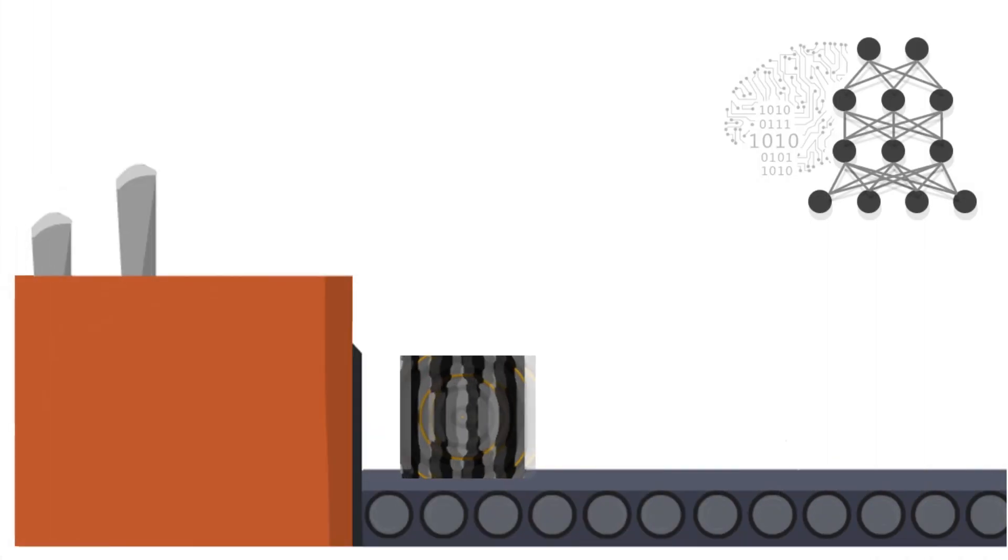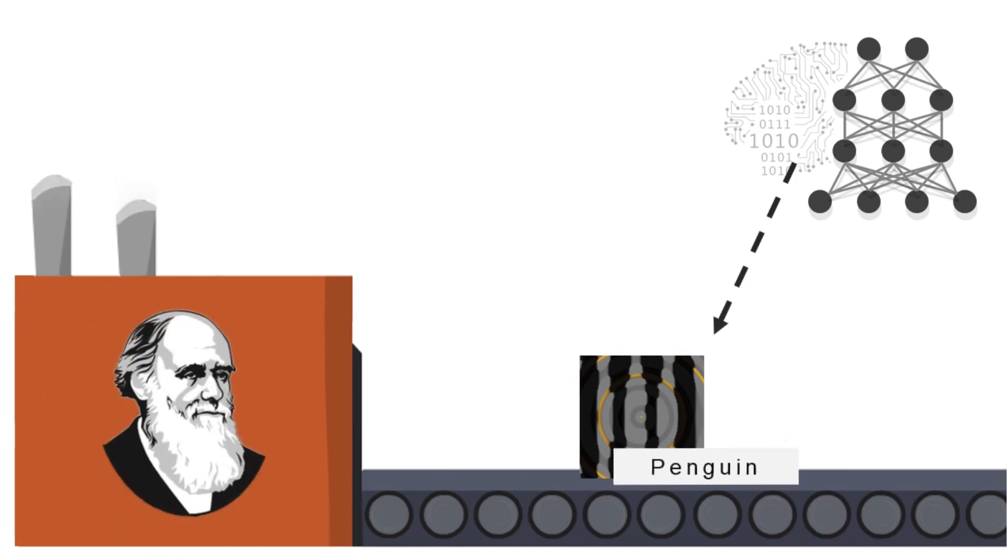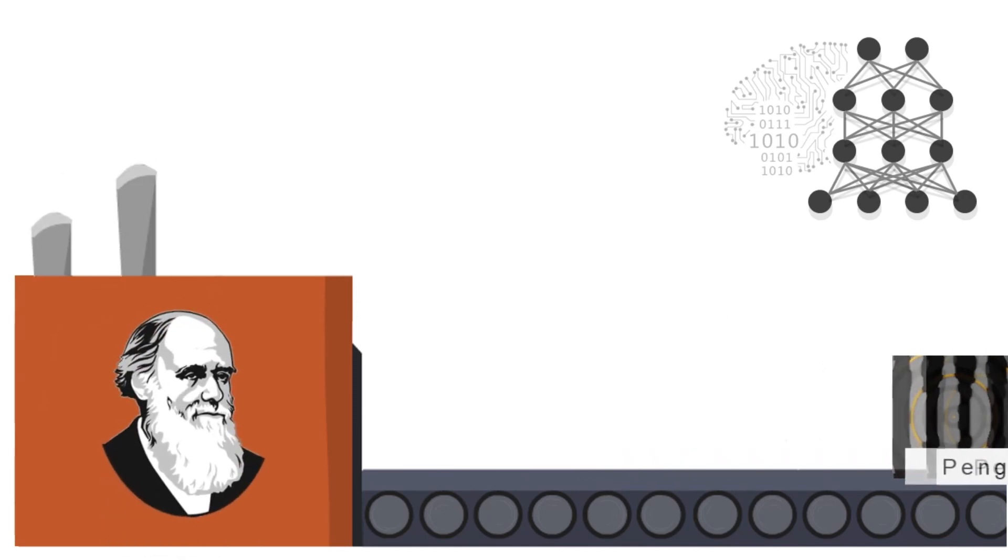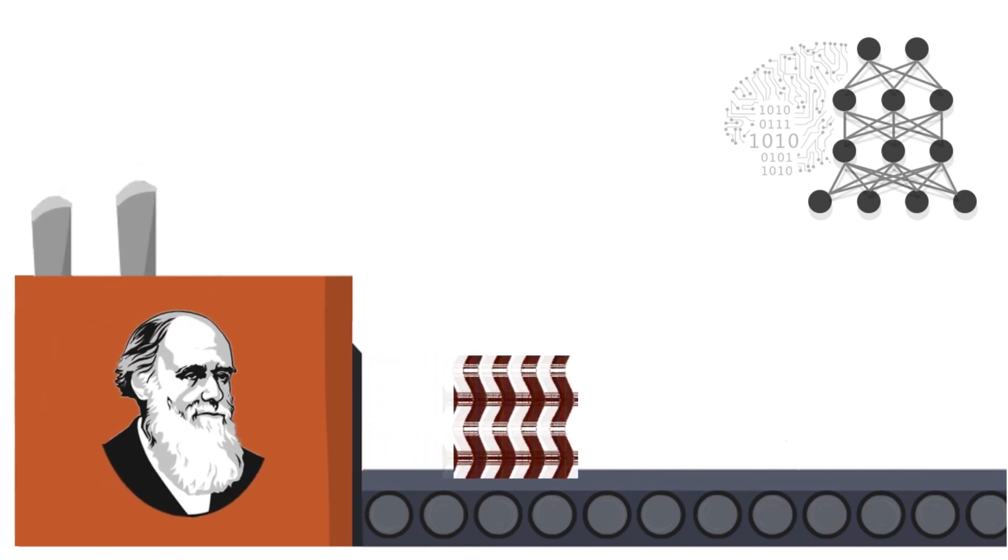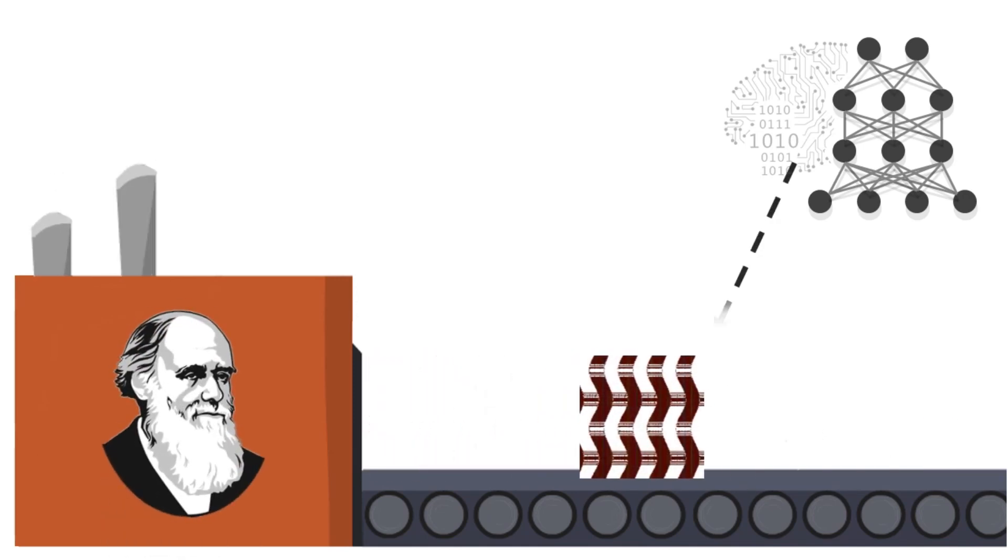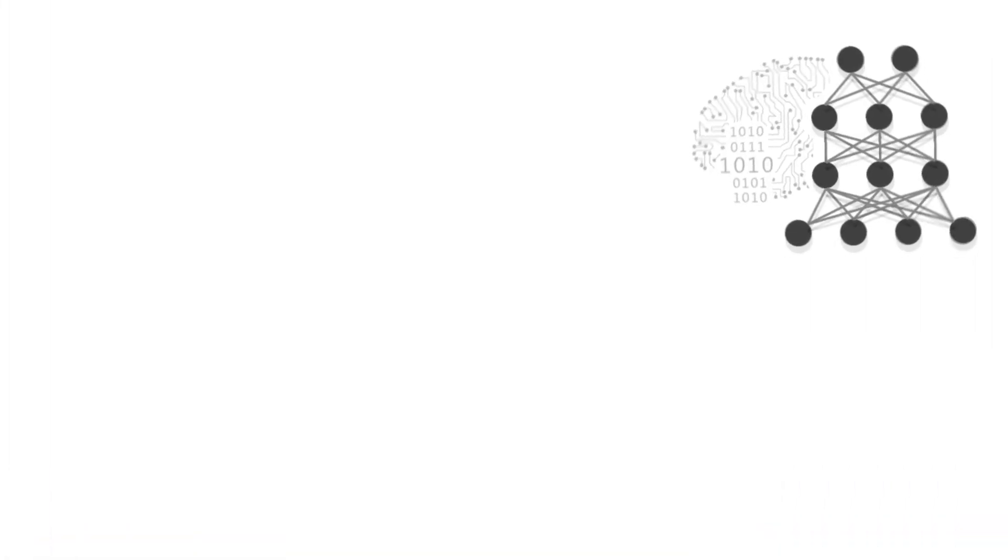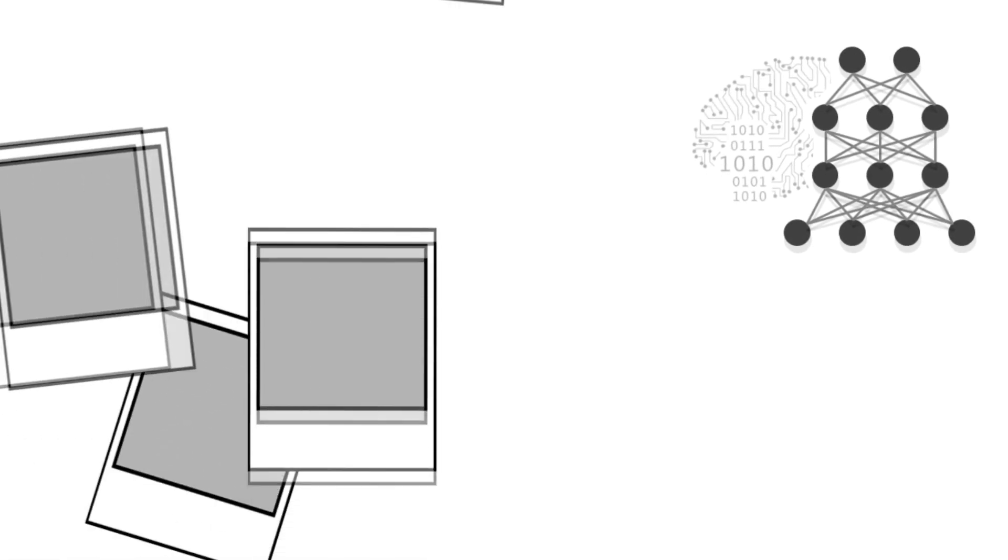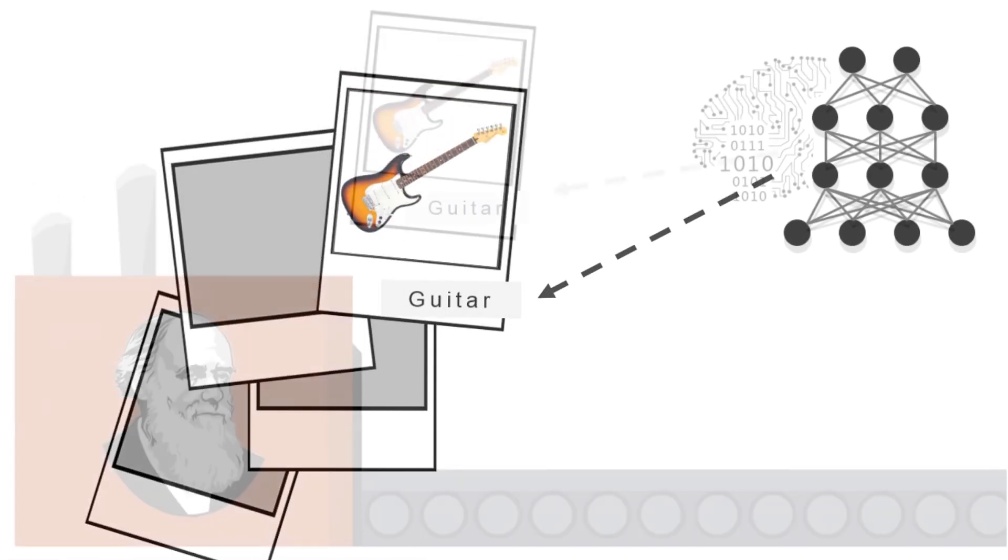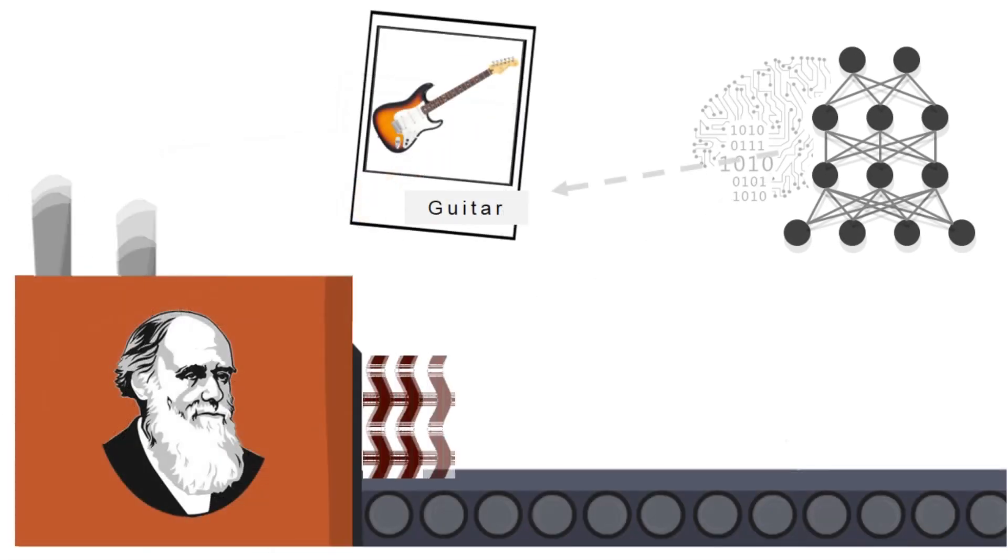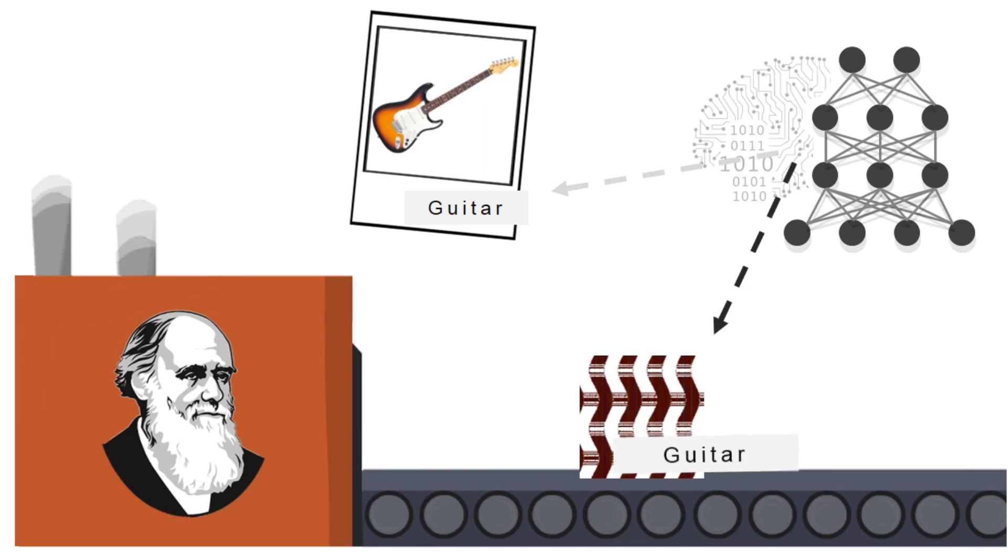We generate these synthetic images with evolutionary algorithms that produce images that deep neural networks confidently label as belonging to a class. To do so, we take a deep neural network already trained to recognize real images, and then we evolve images that the same network rates as confidently as known objects.